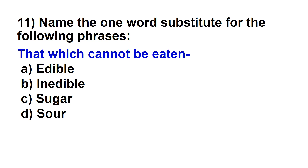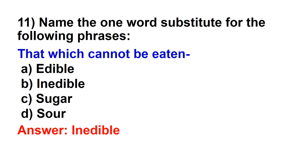Name the one word substitute for the following phrase: that which cannot be eaten. Options: edible, inedible, sugar, sore. The right option is inedible.